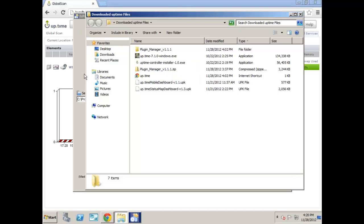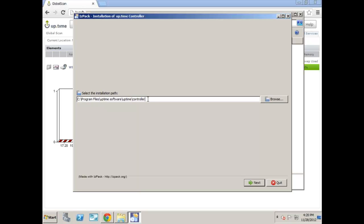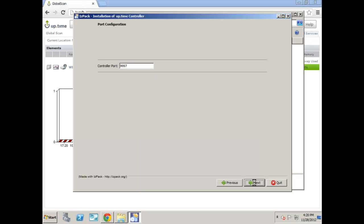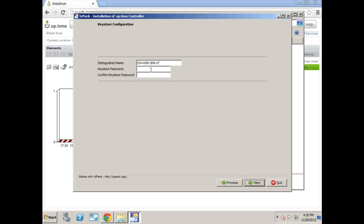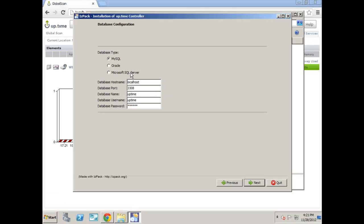The first window that comes up is for the installer where to place the controller. I'm just going to go ahead and click continue. The port should be standard, 9997 is the Uptime Controller port. And on the next screen here, you can read Distinguished Name and the Keystore password. This is for generating the SSL key that the API will use. It doesn't really matter what password you use here. You can just type in anything you want. It won't really be used, it's just used for creating the SSL key the first time.